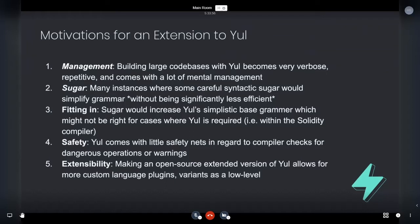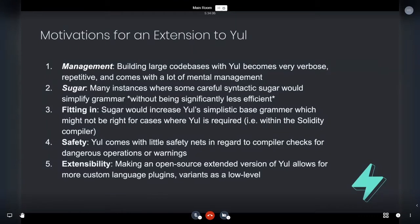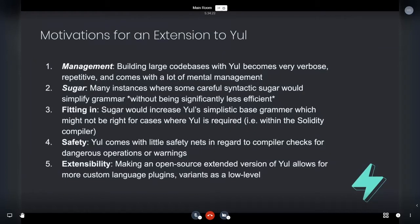So the lessons I've learned from that, I've kind of taken into this and said, okay, well, there's definitely a few things I would love in Yule, but it may not make sense to have in Yule. So first thing is management. Building large code bases with Yule becomes very verbose, repetitive, obviously, because it's low level and it's going to not do a lot for you. So it comes with a lot of mental management as working with memory on a low level would always come with. There's not a lot of sugar.